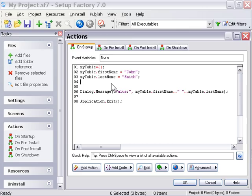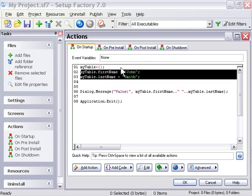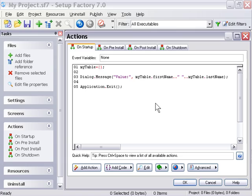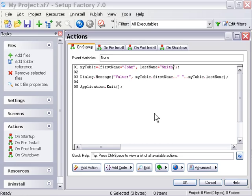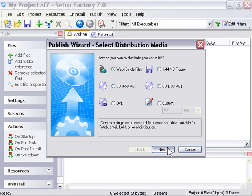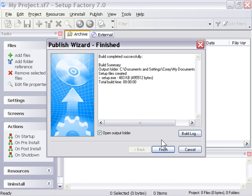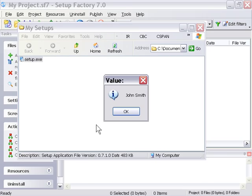Now let's take a look at the second way to create an associative table. Just as you might have guessed, it's making variable associations within the table declaration itself. So if we say firstName equals John and lastName equals Smith inside the curly braces, we get the same exact effect as before. Let's test this out to confirm it. As you can see, it worked perfectly.